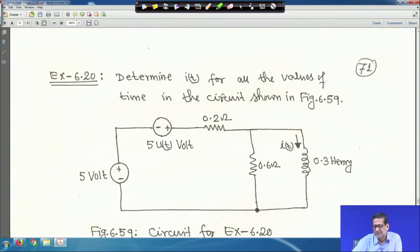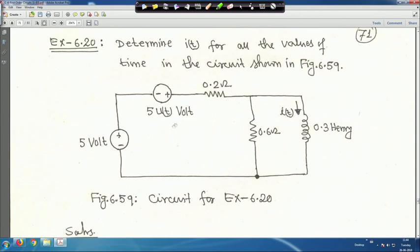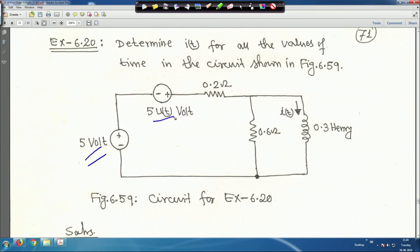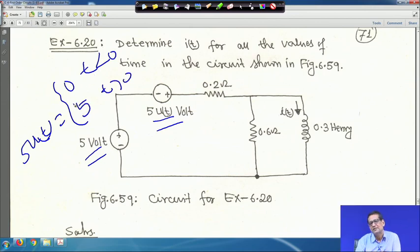Now determine i(t) for all values of time. The circuit has a 5 V source and 5u(t) V step input, with 0.2 Ω, 0.6 Ω resistors and a 0.3 H inductor. The term 5u(t) means it is 0 for t < 0 and 5 for t > 0.